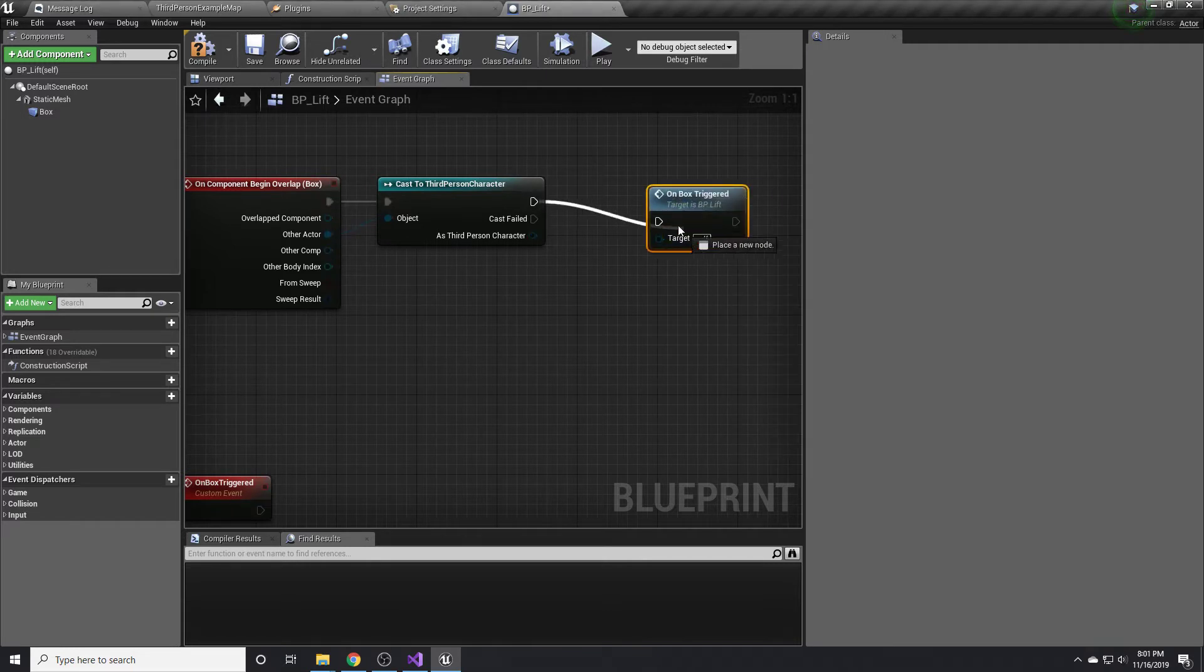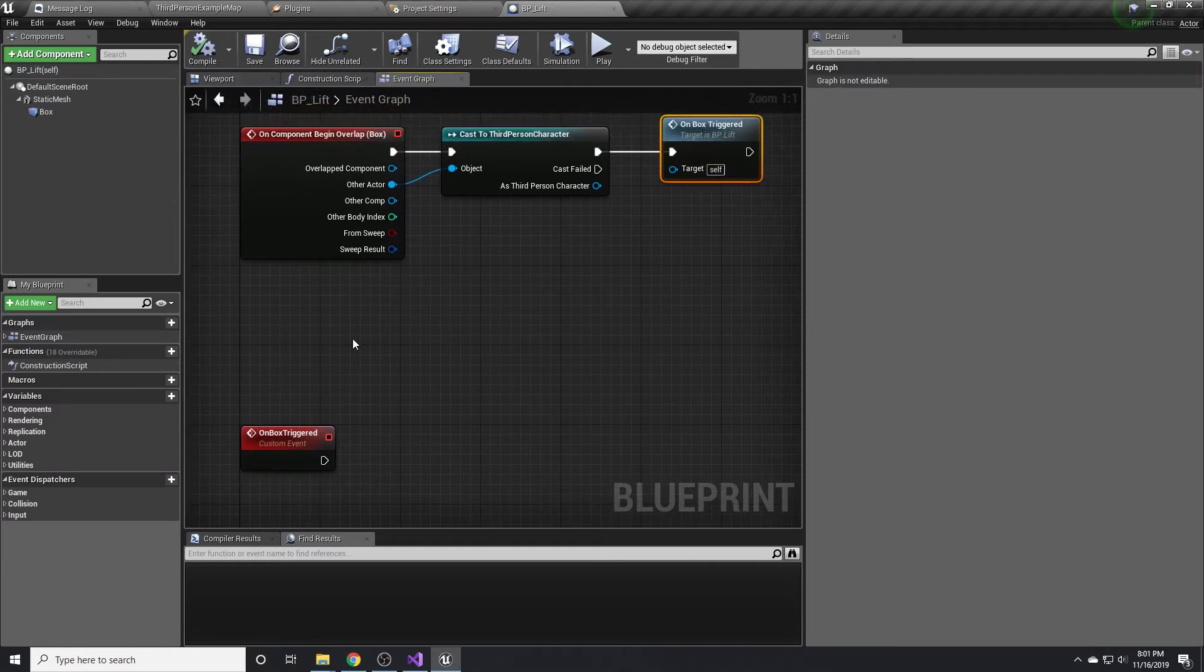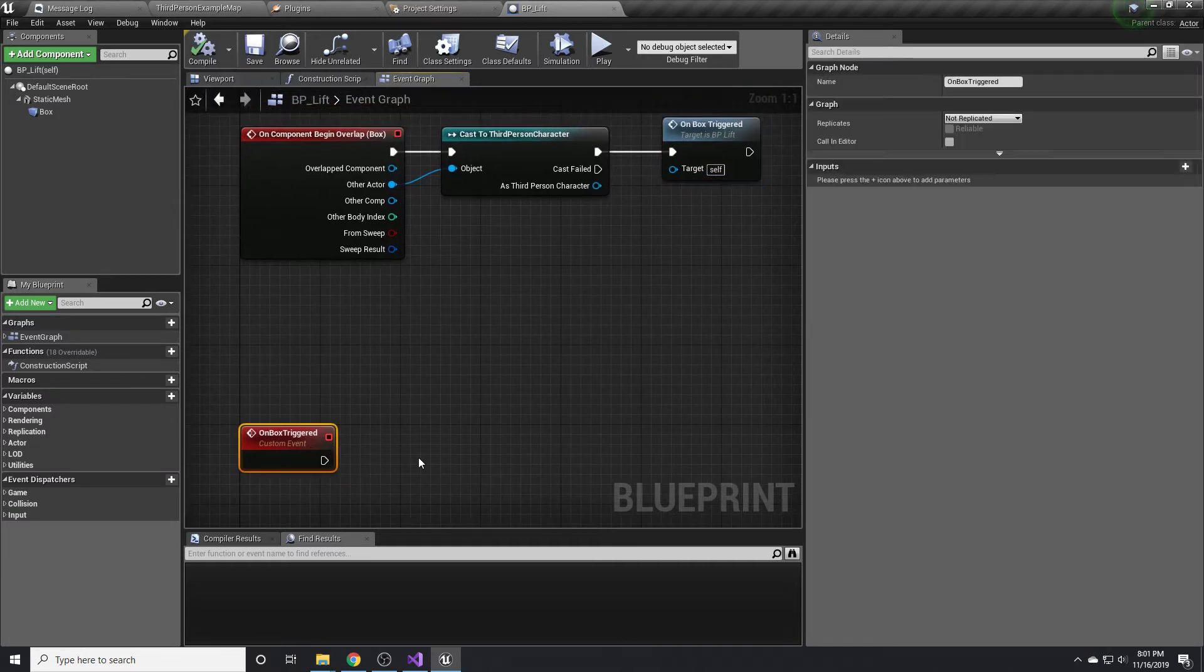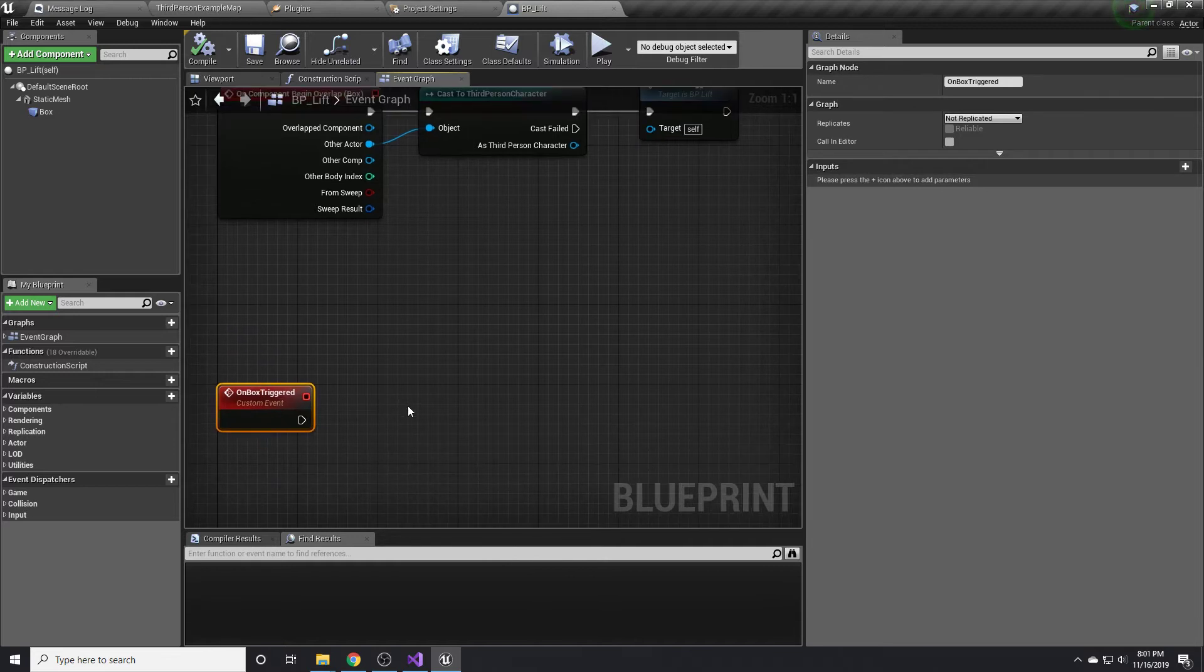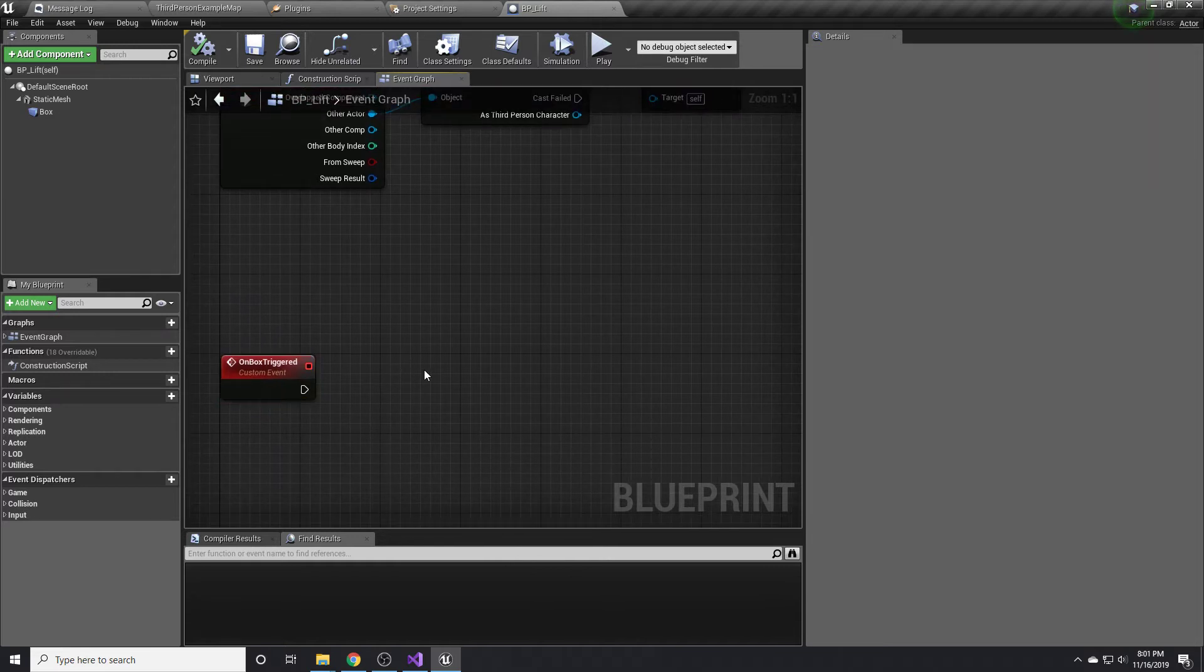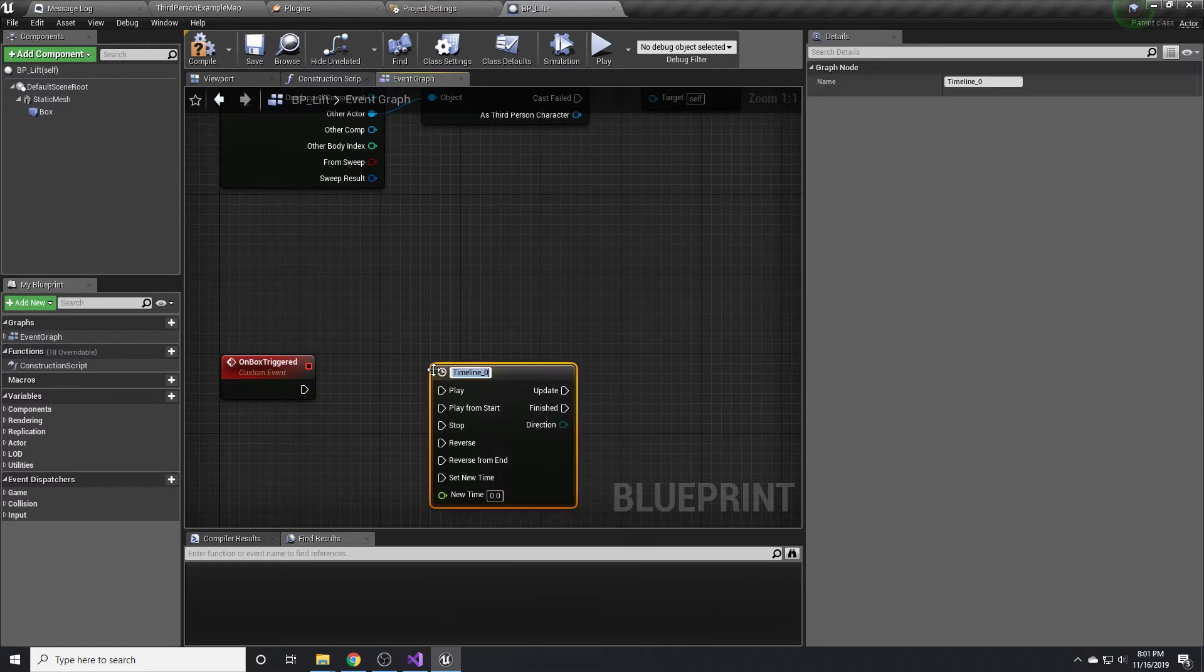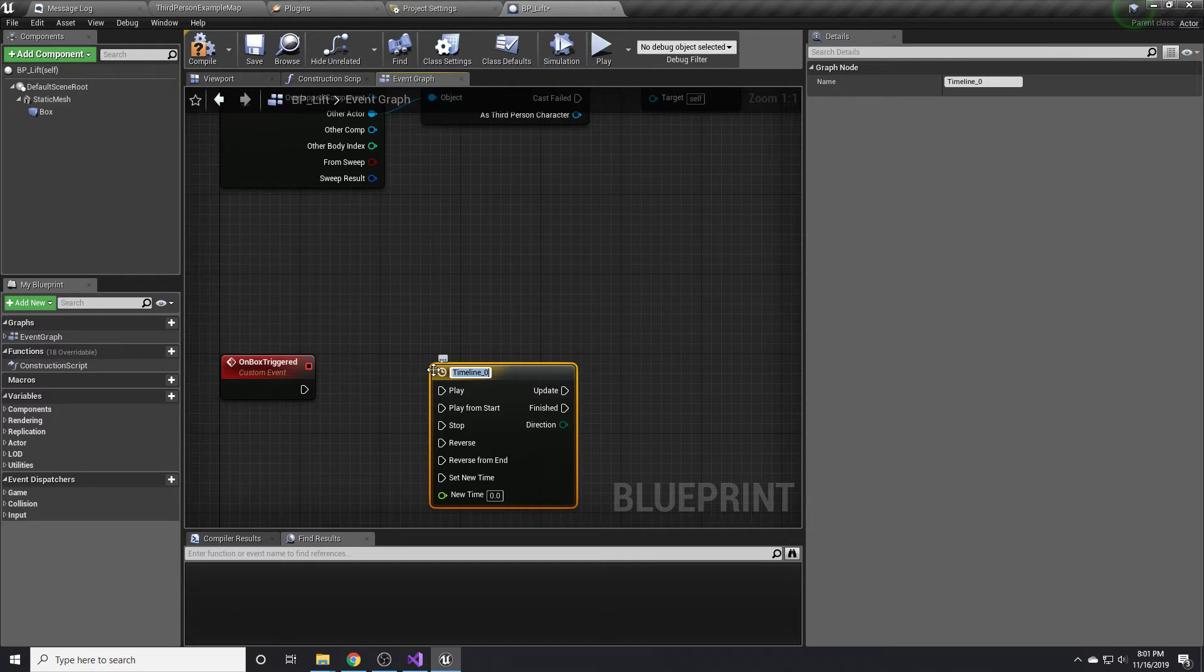I'm just doing this off the top of my head, by the way, so if I make a mistake, I'm sorry. So on box triggered, we are going to want to have a timeline to move the piece up and down. This will be called lift timeline.